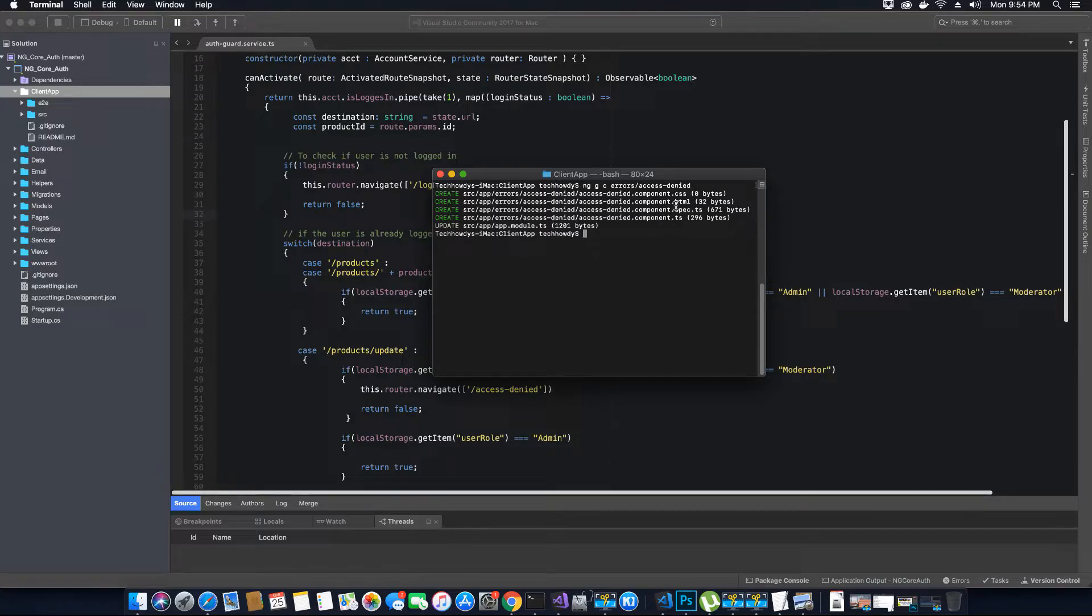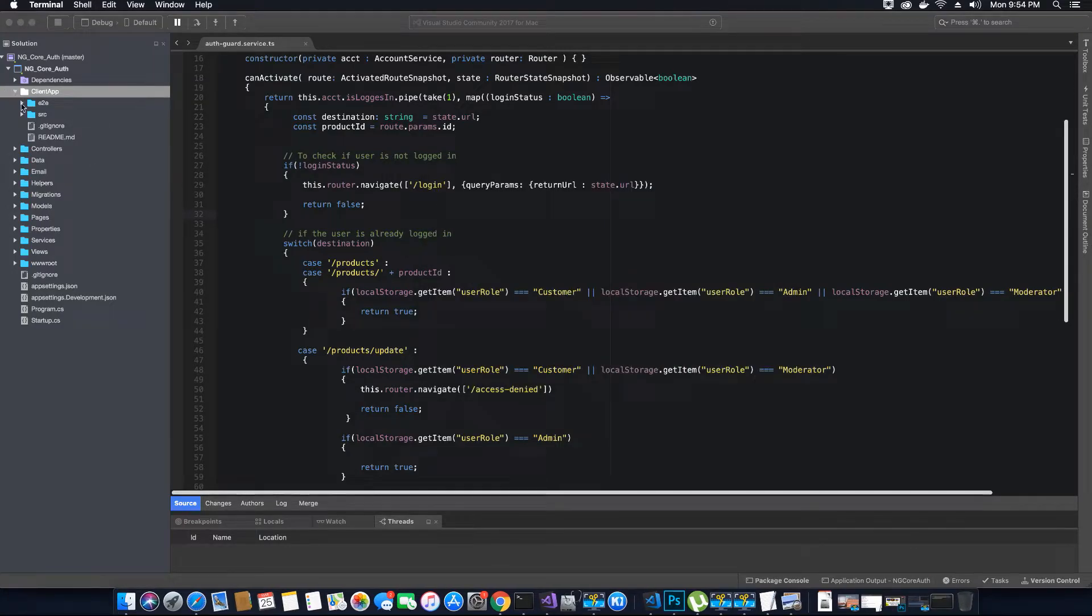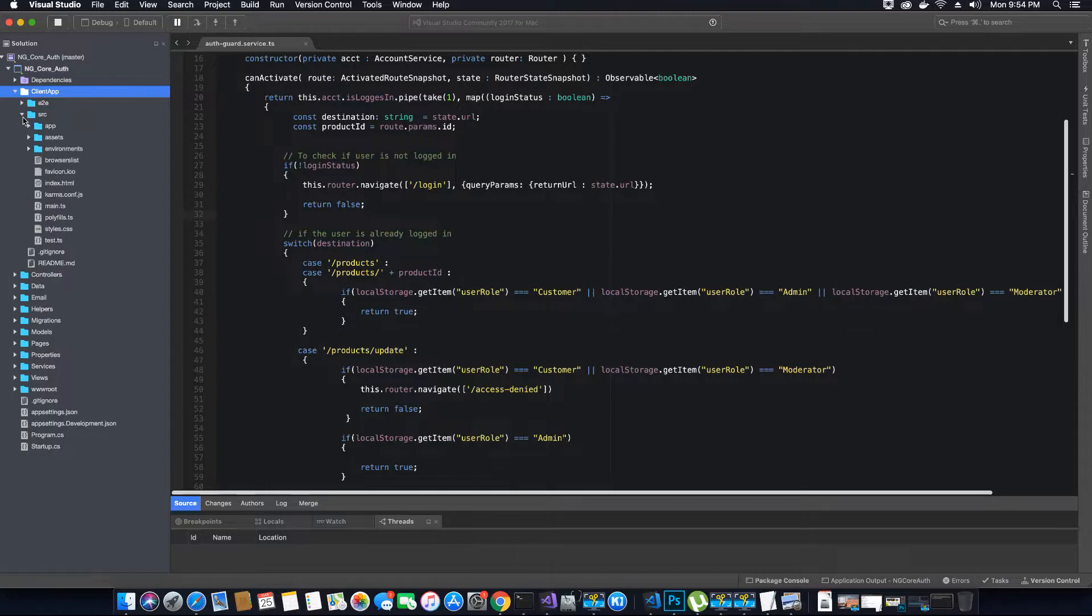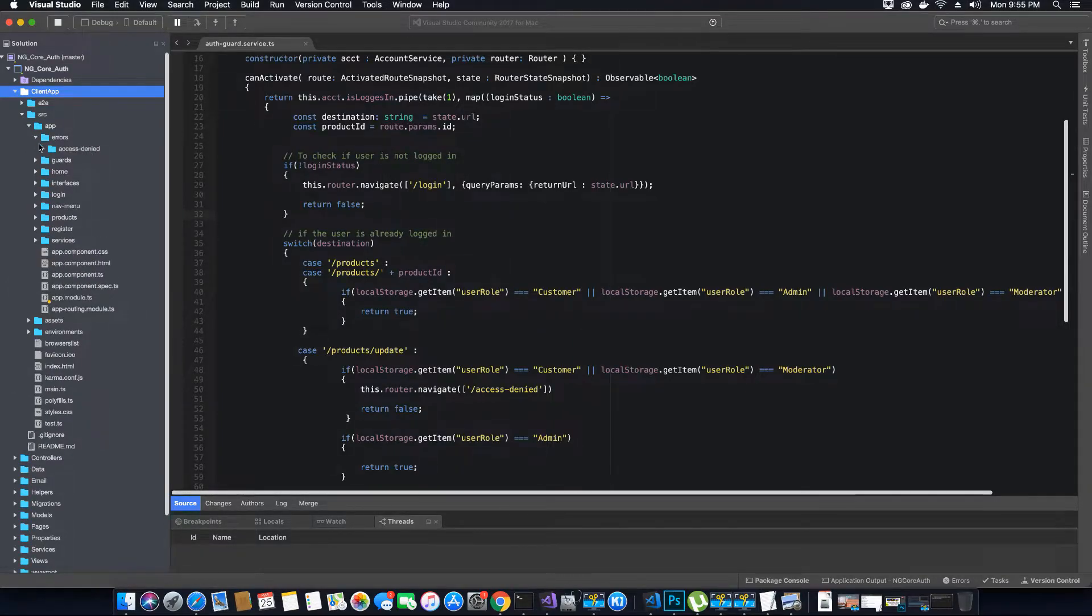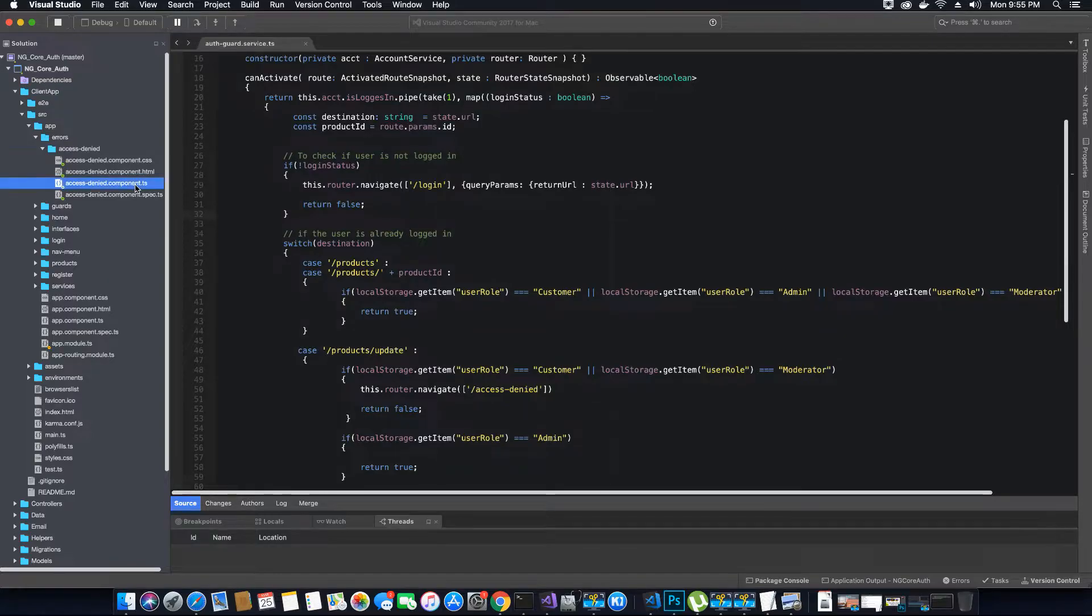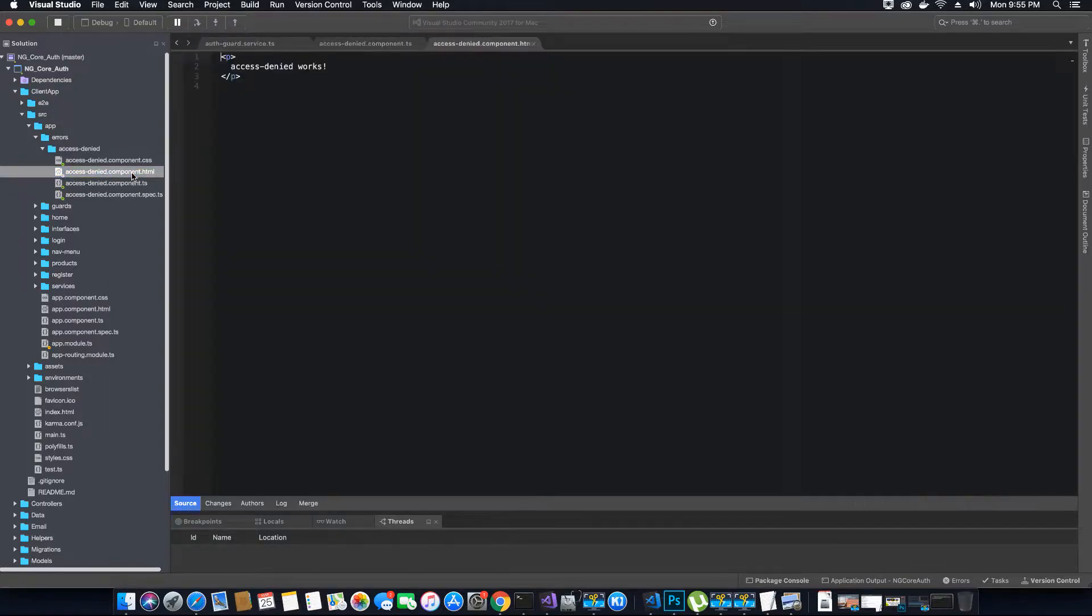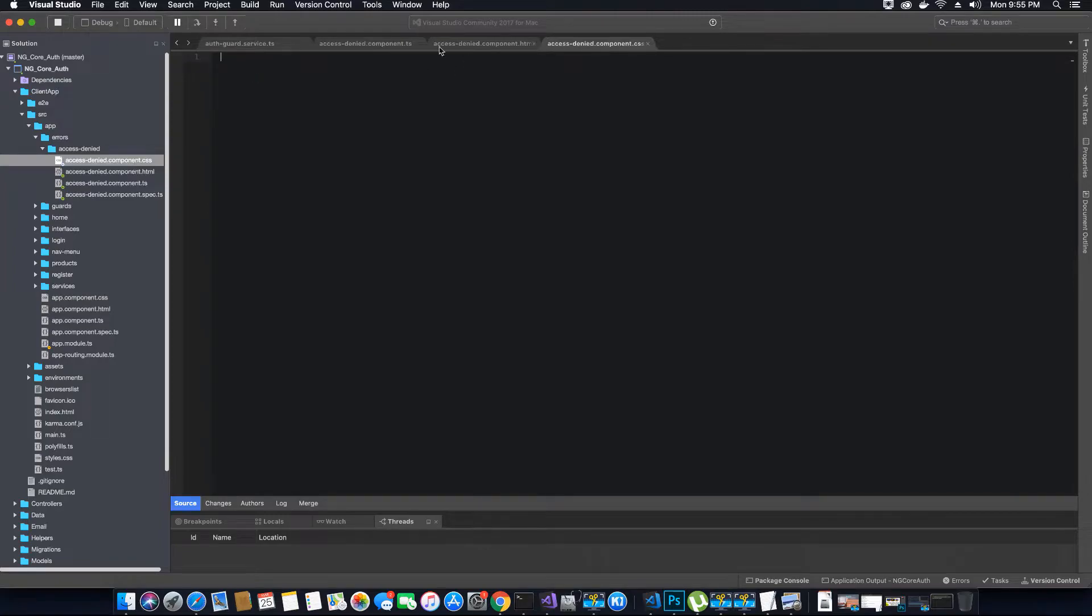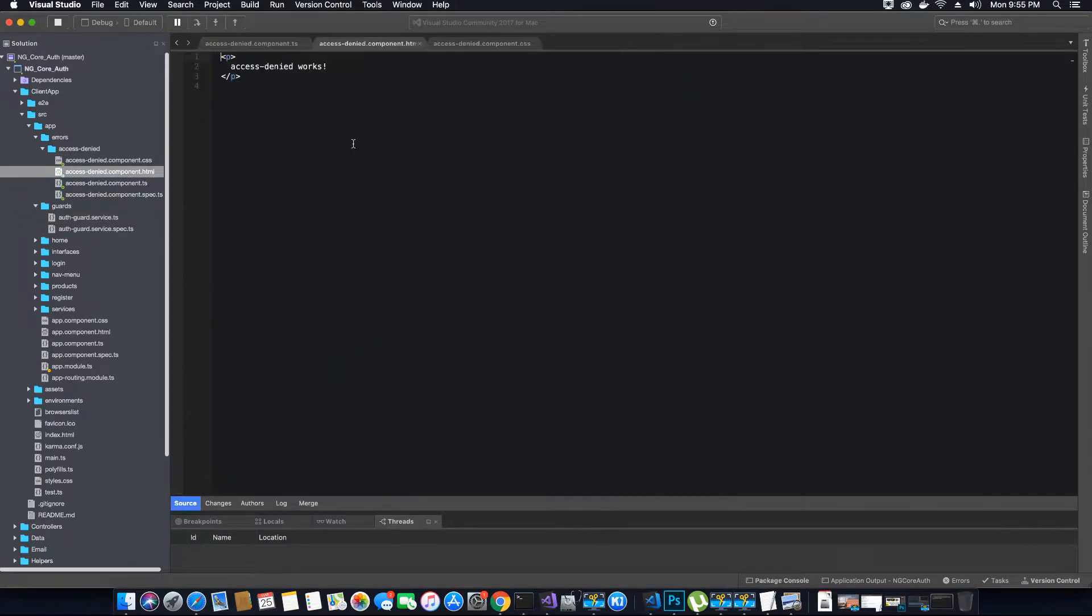Now we have the component being created. So let's minimize our terminal. Let's check inside the source application and we have an errors folder that contains an access denied component inside it. So let's open the component.ts and component.html and component.css file because we need to do some coding there for our access denied view. We don't need to keep this auth guard service open now. We are done with it. So let's code this.